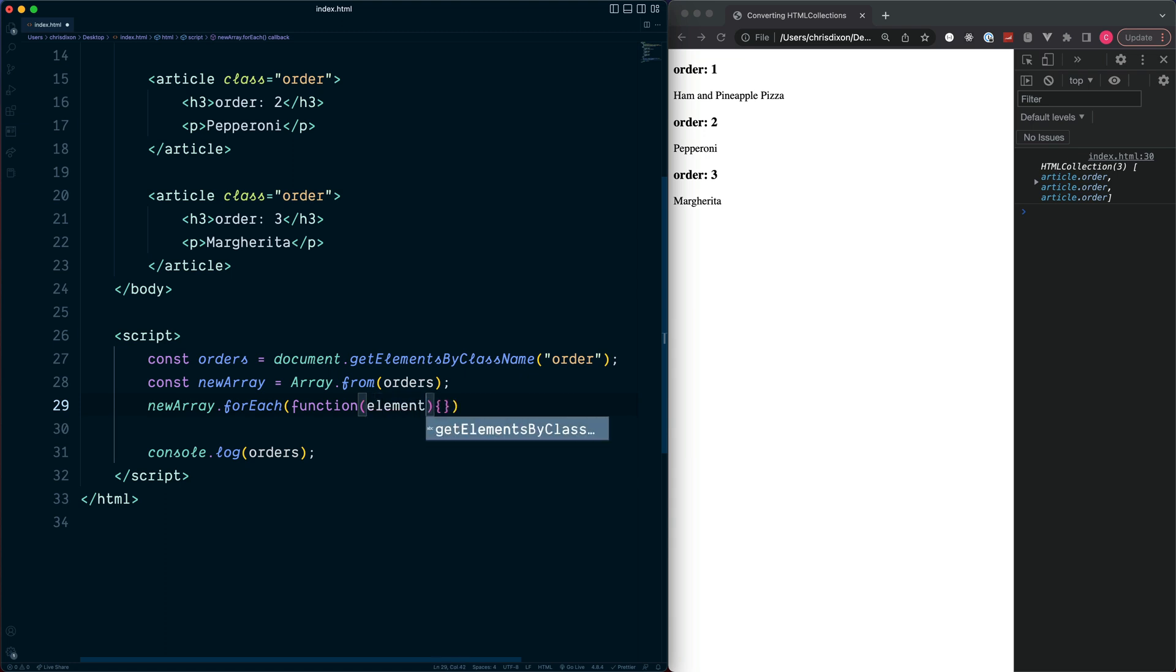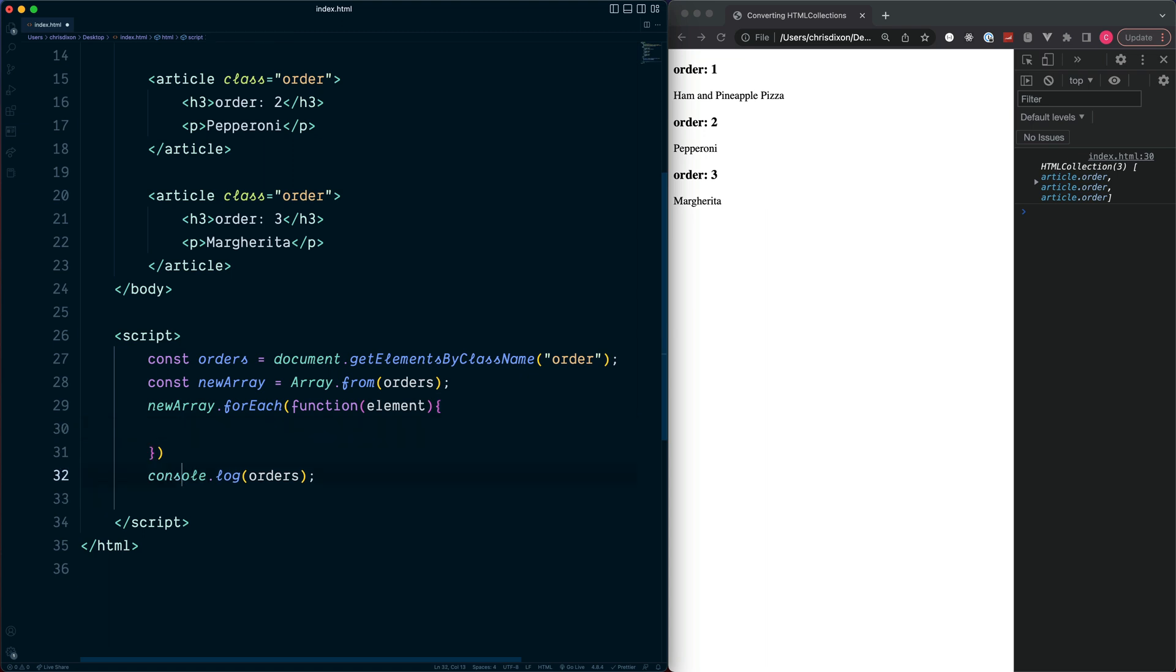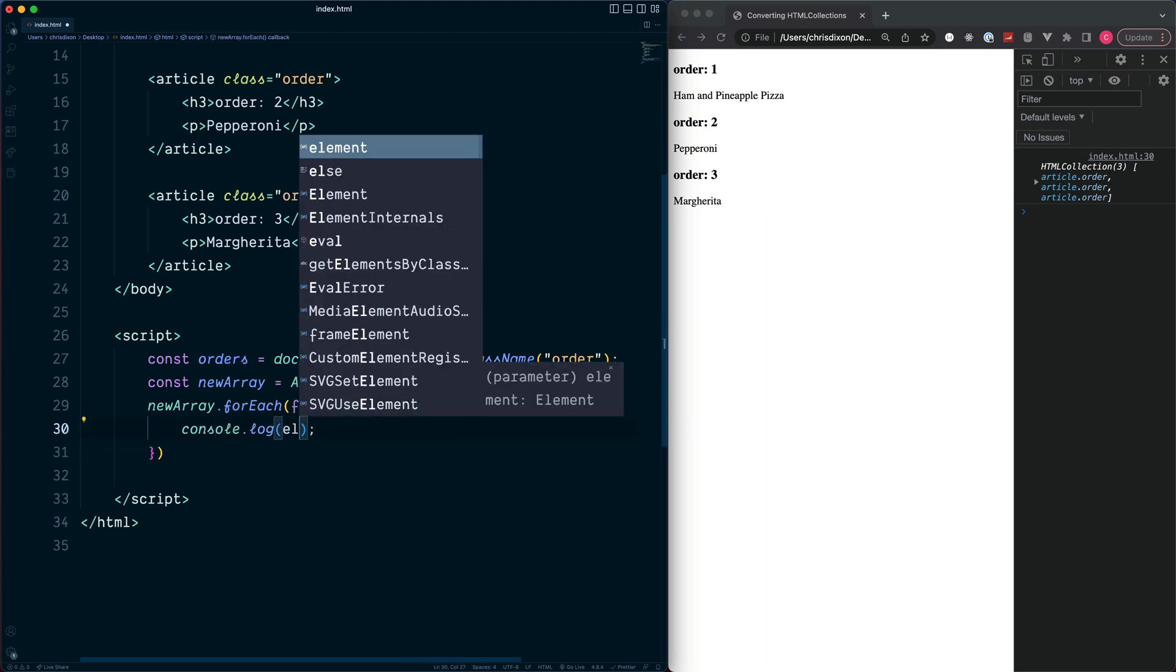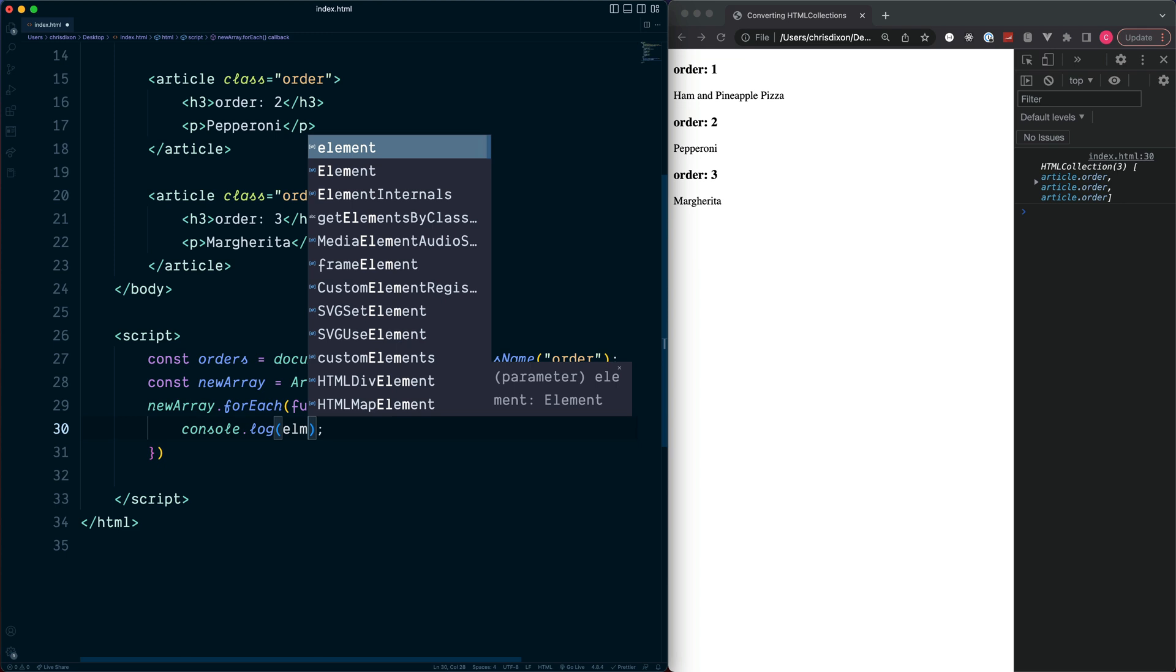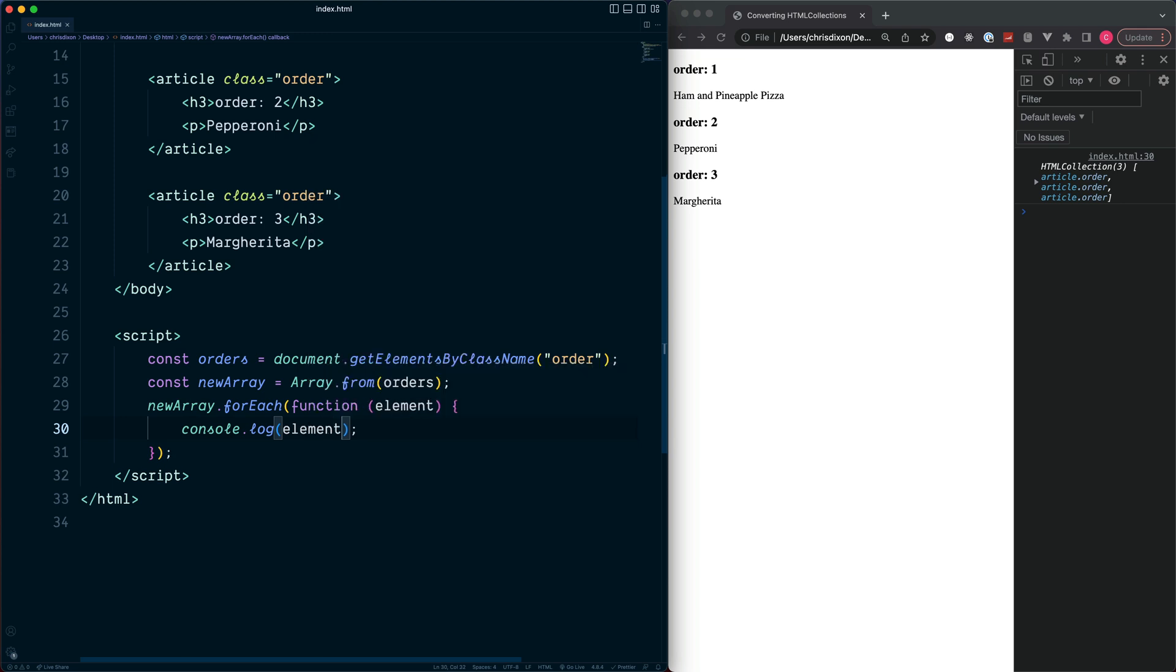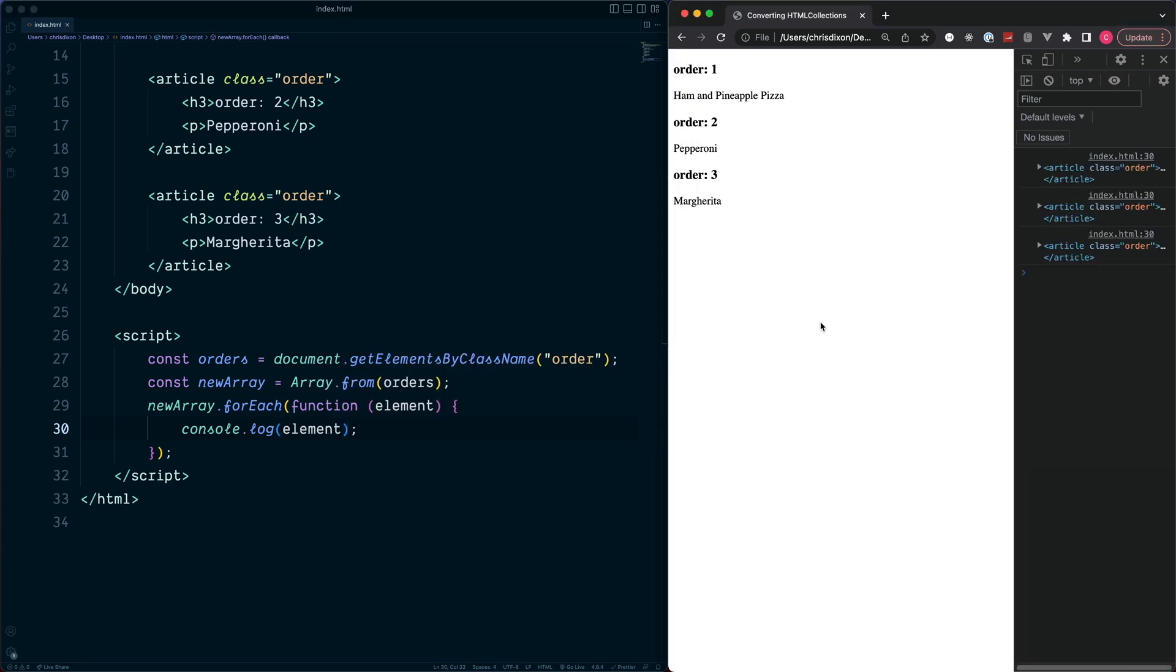And we'll give this name of elements, grab our console.log, place this inside of our function, and we can output the value of elements. Refresh, and this is all now working fine. You can also make use of any other JavaScript array method.